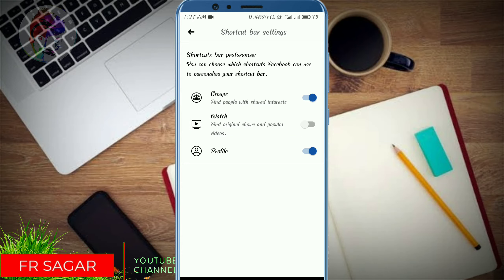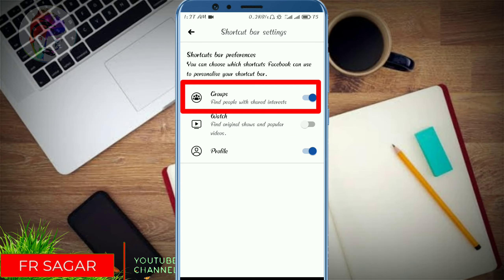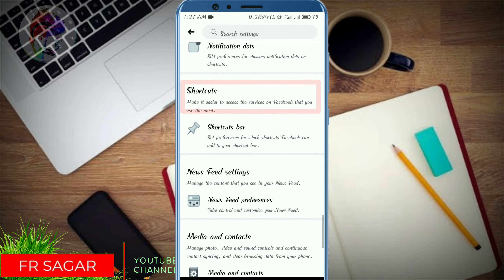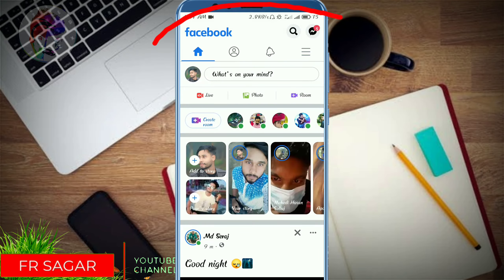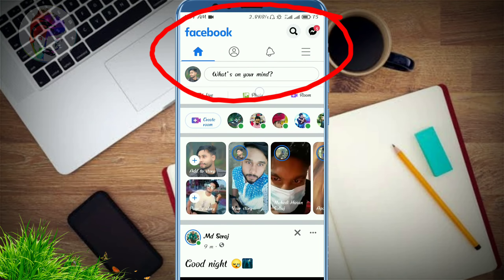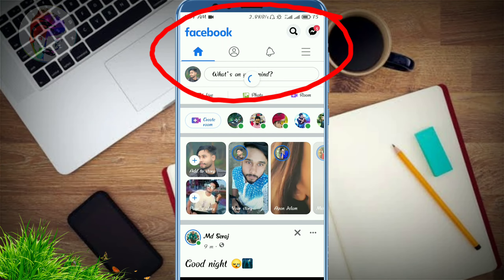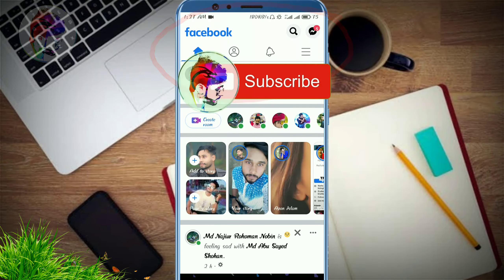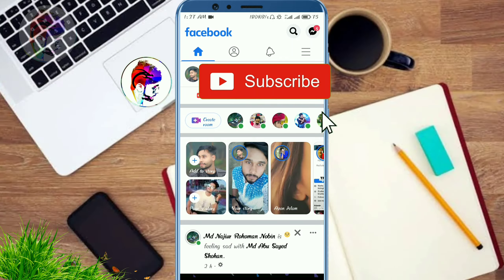If you also want to remove the Groups icon, click here as well. Go back and you can see it's done. Thank you for watching.